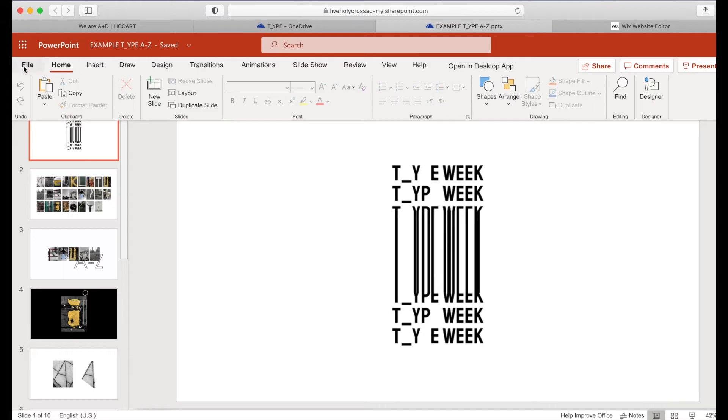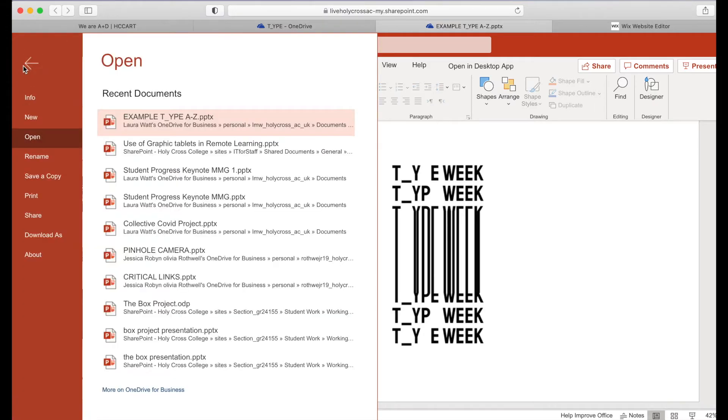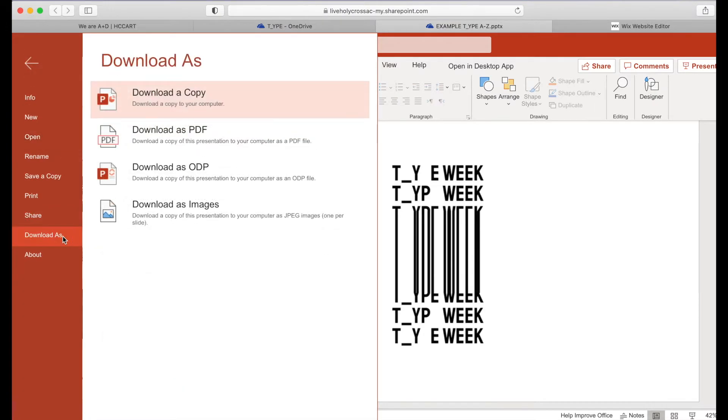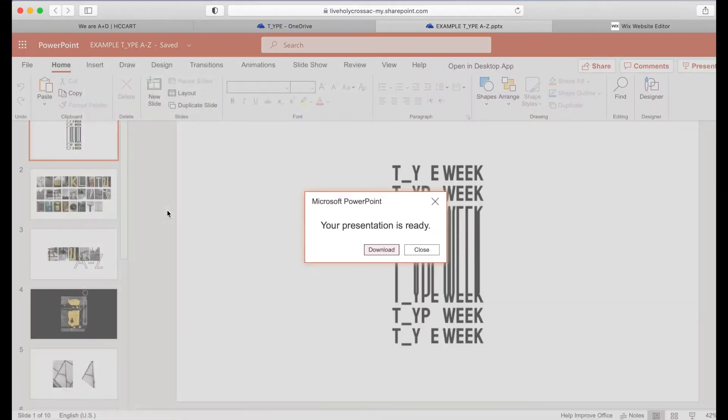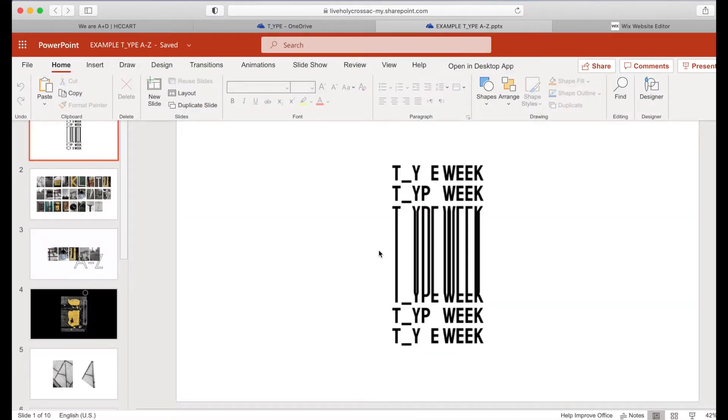So if you go to file and go to download as, you'll see the options here. So we're going to click download as images. Then click download. That will then go to downloads.